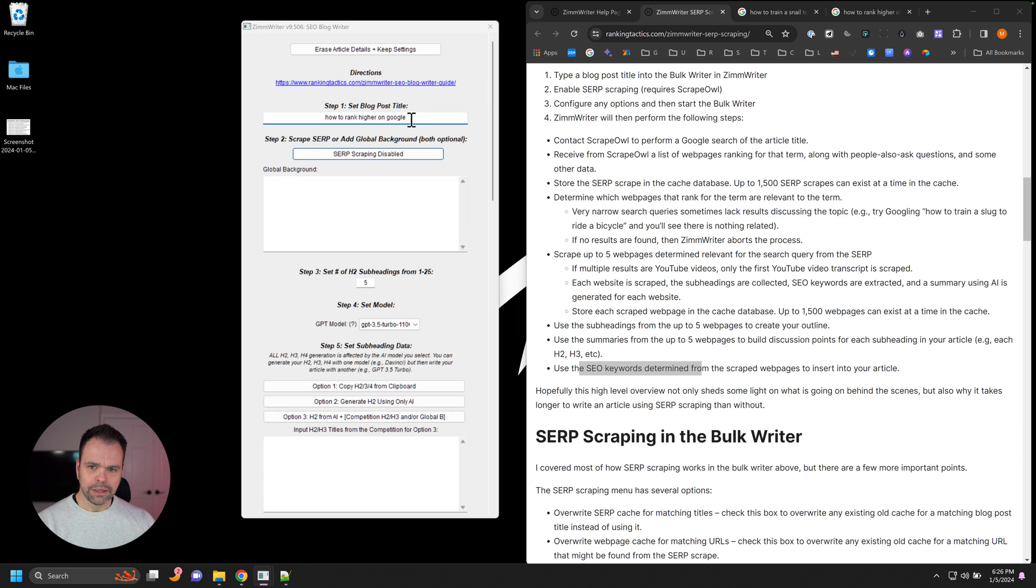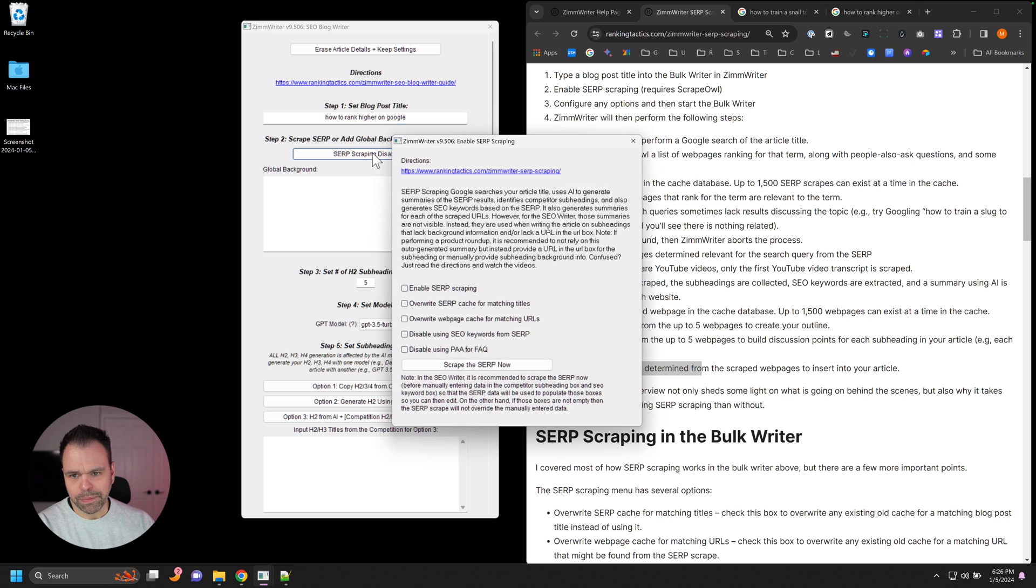So we'll put our title in, How to Rank Higher on Google. We'd click SERP scraping. We'd enable it and scrape the SERP now.